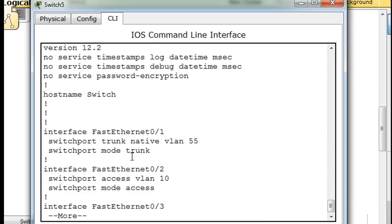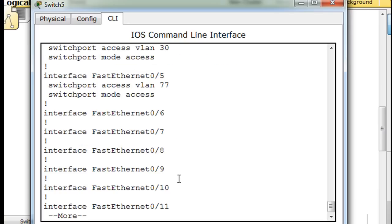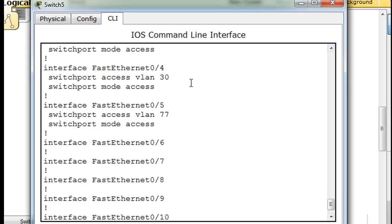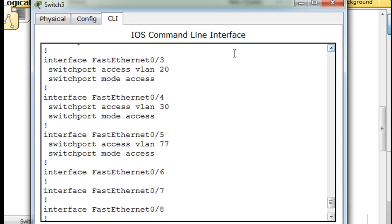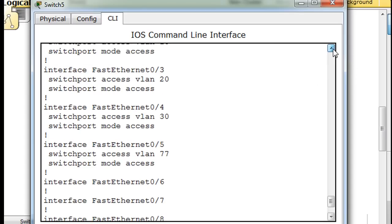Switchport mode trunk. I'm not seeing the allowed VLANs here, but maybe if you did switchport trunk allowed 1 through 1005, maybe it doesn't show. Port 2 is VLAN 10, port 5 is 77 — that's good, port 4 is 30, port 3 is VLAN 20. All right, that's good.